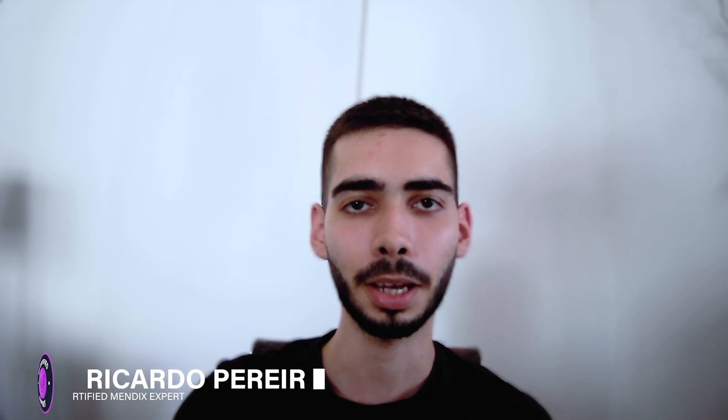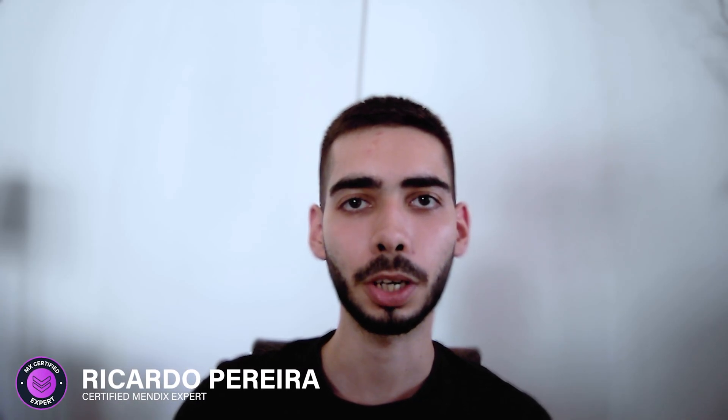Welcome guys. Today I'm going to teach you how to use business events. So don't leave and learn Mendix with me.